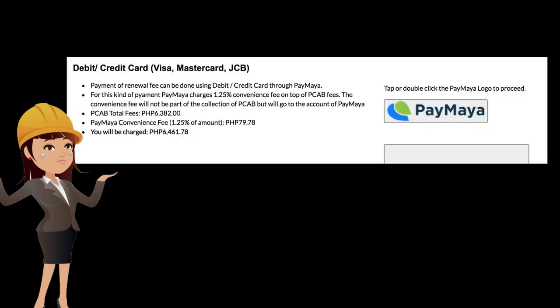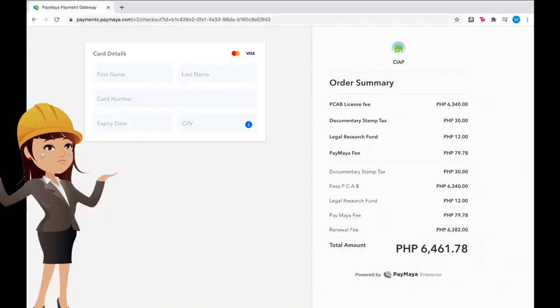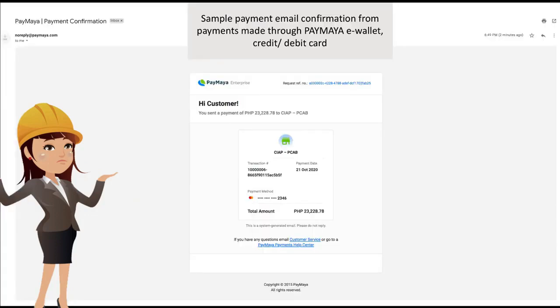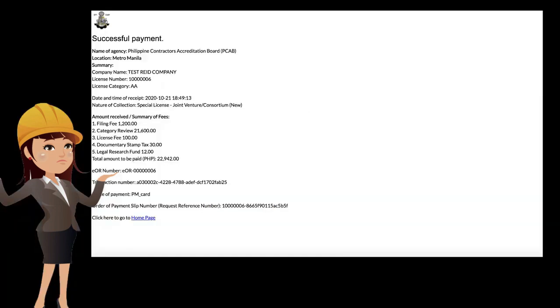In paying with a debit/credit card, the applicant shall double-click the Paymaya logo and will be redirected to the Paymaya payments page. Check the order summary. Once confirmed, provide the necessary card details. Once payment is successful, the applicant will be redirected back to the portal.